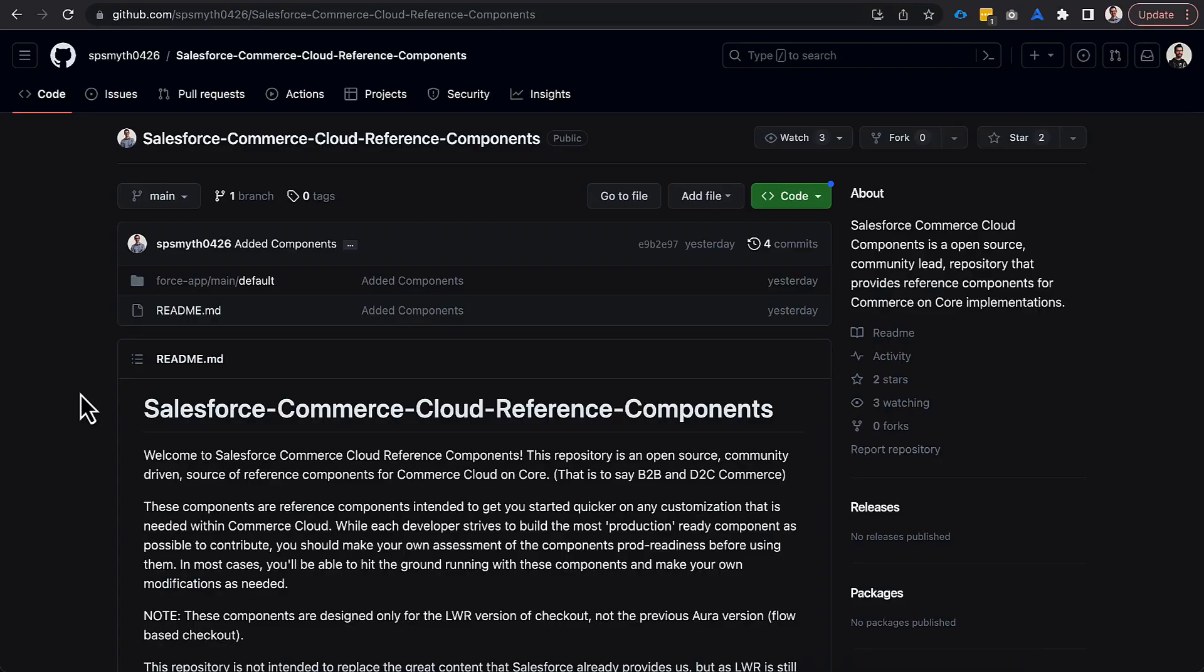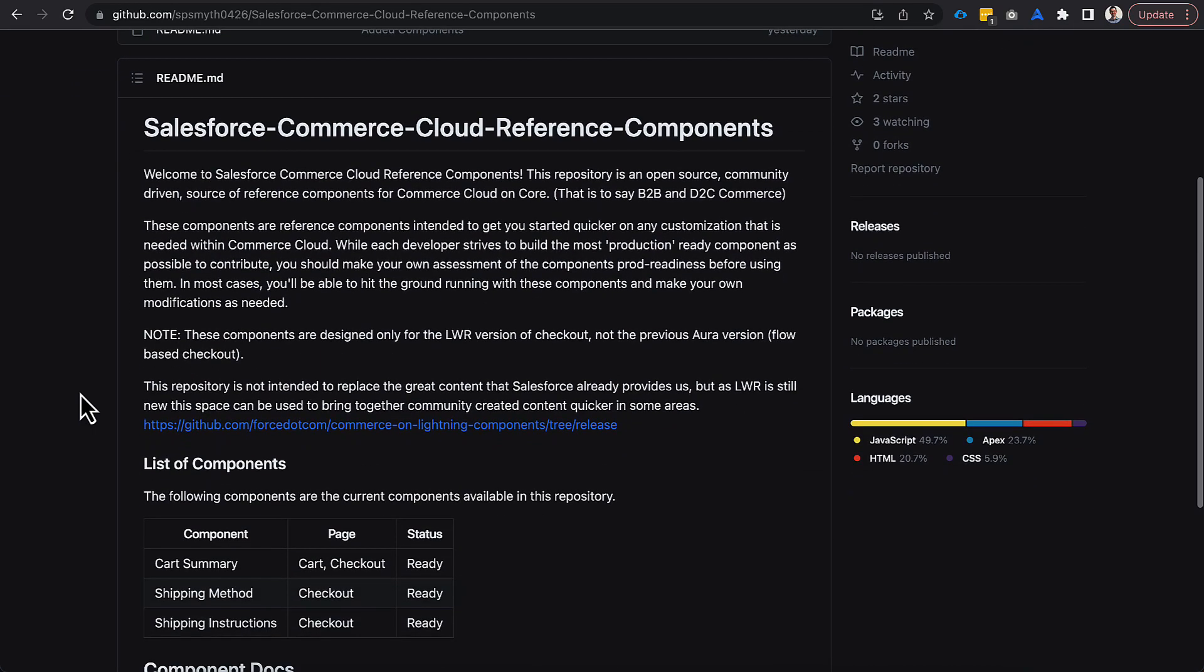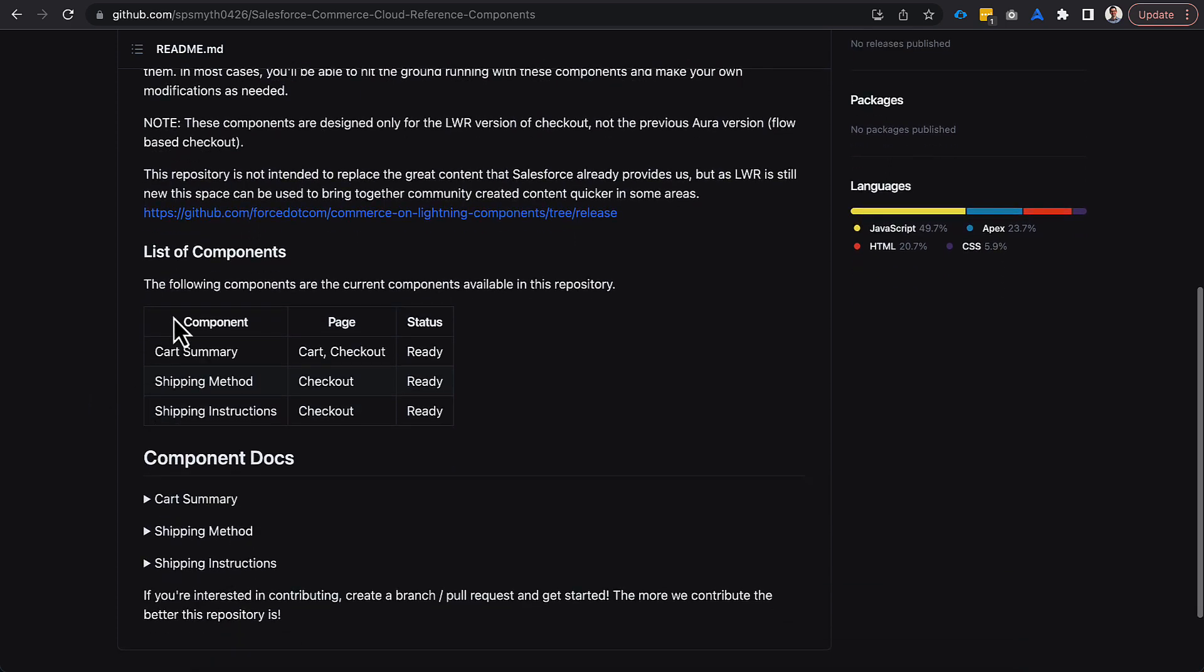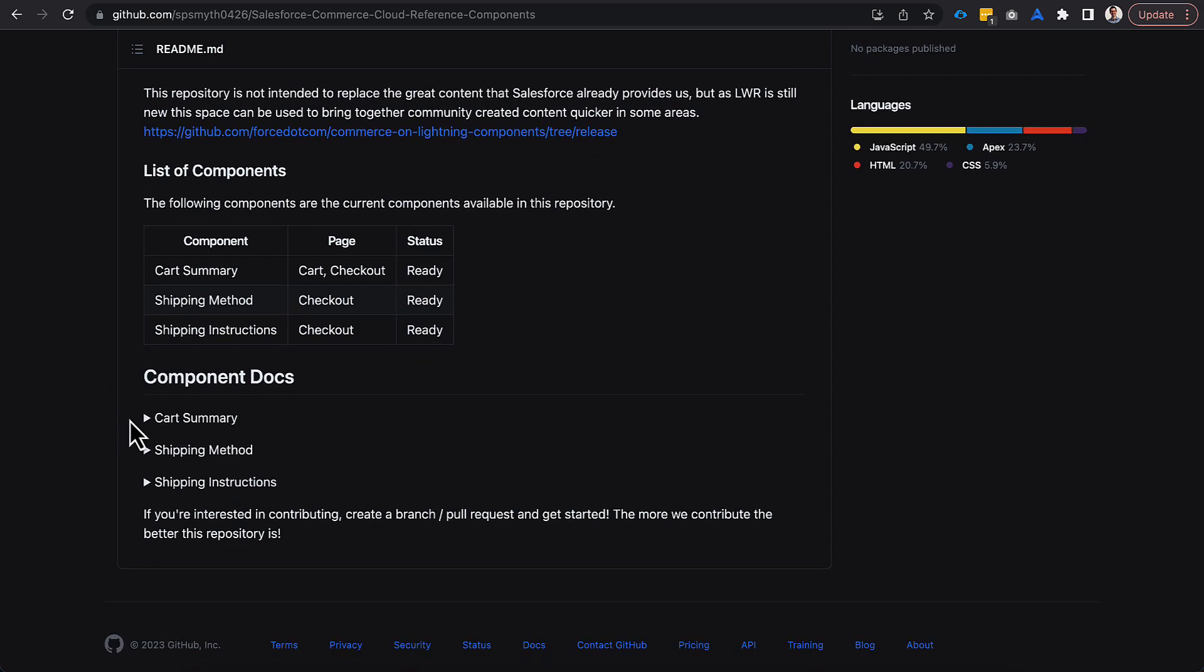Now, here we are on the repo. It's called Salesforce Commerce Cloud Reference Components. You can see that we have a quick little blurb on here on our README that talks a little bit about the intention of it and the fact that we're focusing on LWR. But you can also see what components are available right now. So, the three I mentioned. And then down below, this is really important. These are the component documents.